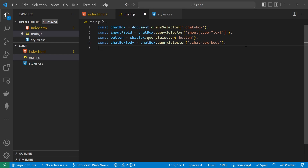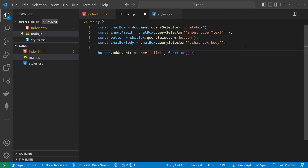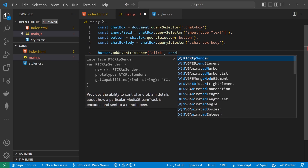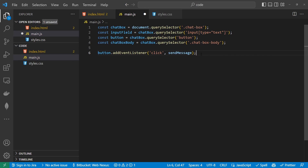Now that we've got all of our constants, what we can do is watch the button to see if it's been clicked. To do that, we do button.addEventListener, and that event listener is going to be watching for a click. Rather than writing a function inline, we're going to reference a function — we'll create another function in a minute called sendMessage.